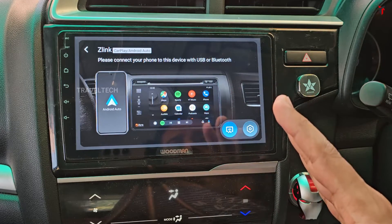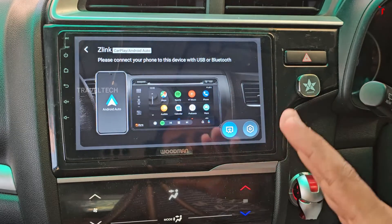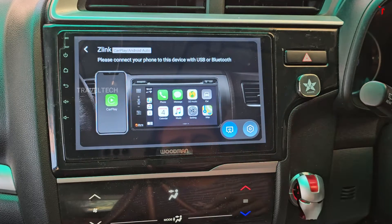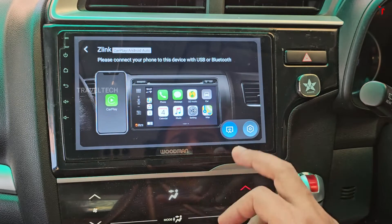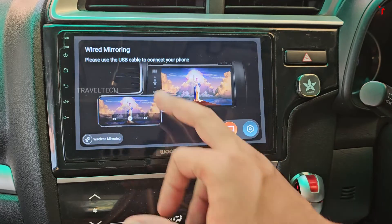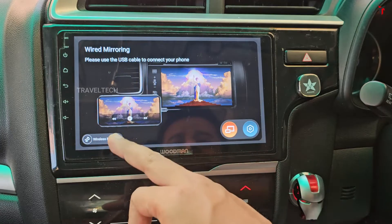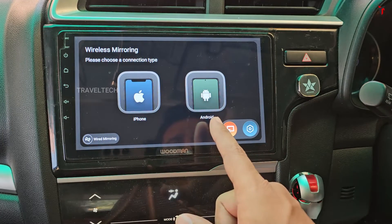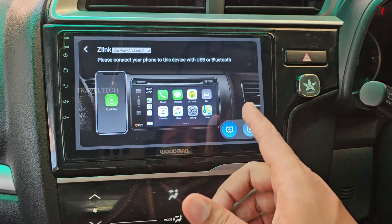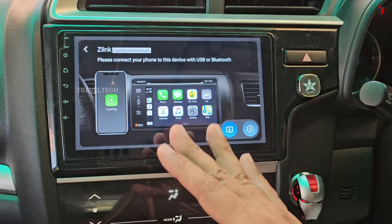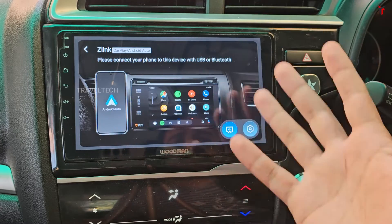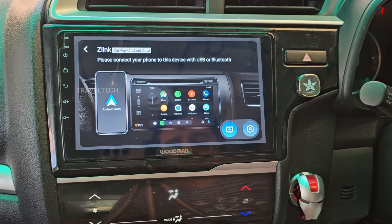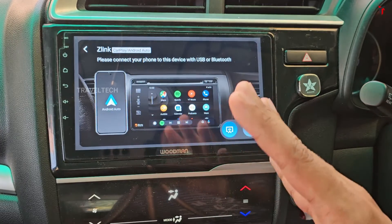The Z-link file is back working in normal condition as shown in my previous video. You can now access Z-link and use it to connect your smartphone either the wired or wireless way. You can connect via wired or wireless mirroring for both iPhone and Android, or use Android Auto or Apple CarPlay wired or wirelessly.